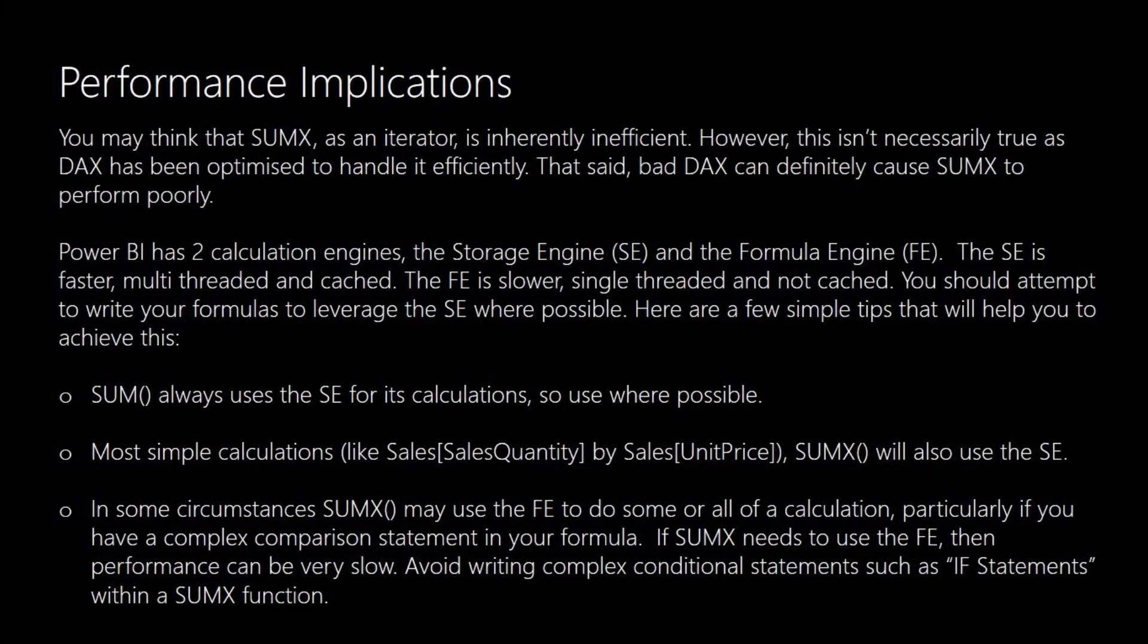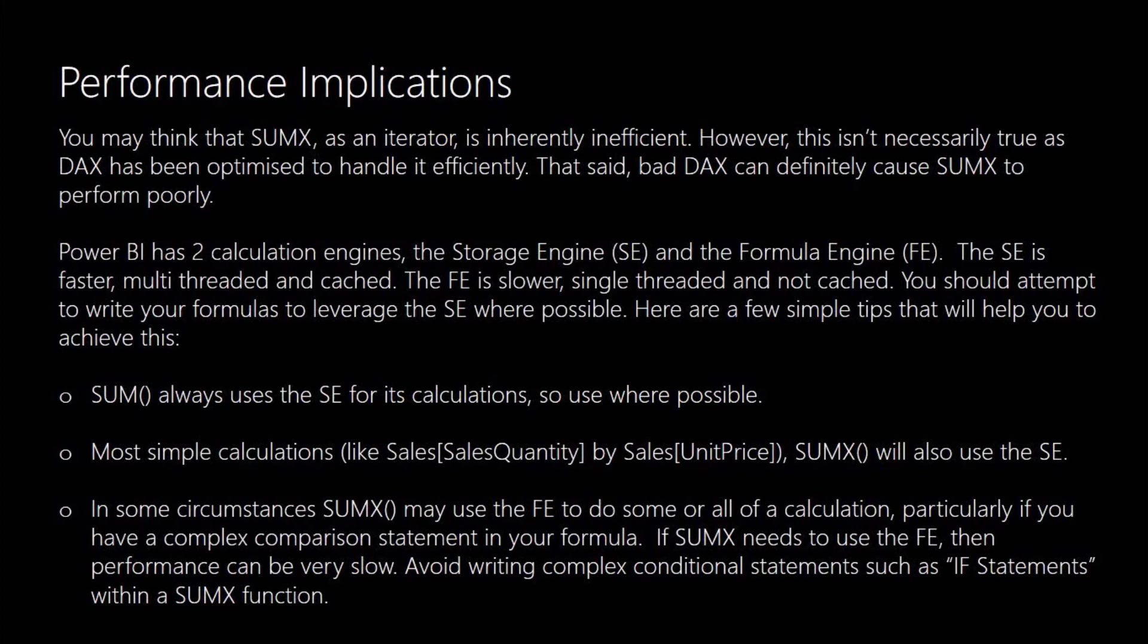You also need to think about performance implications. You might think that SUMX as an iterator is particularly inefficient. It's not always true. DAX has been optimised to handle functions such as SUMX. But it can also cause performance problems.